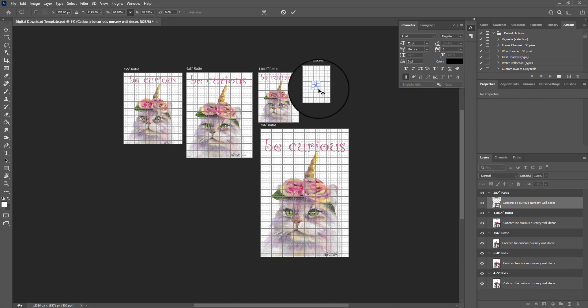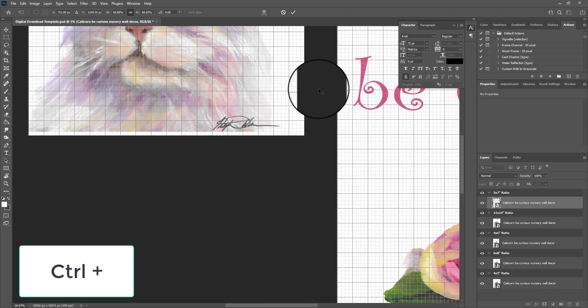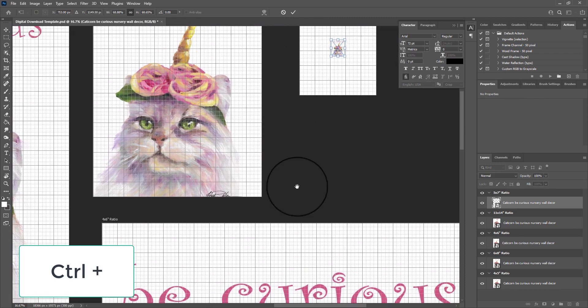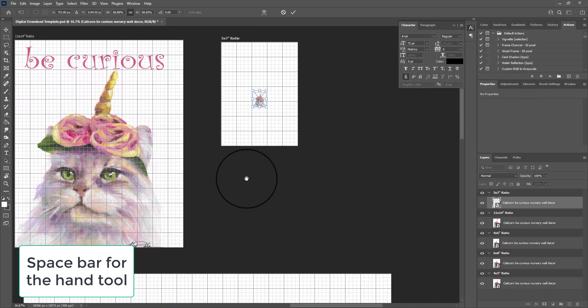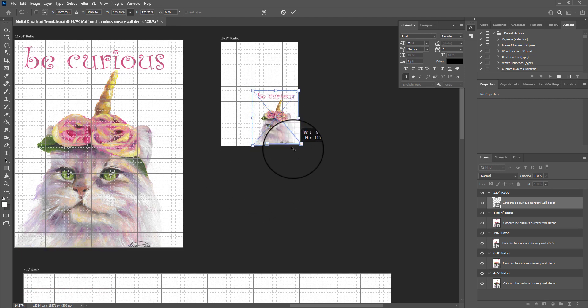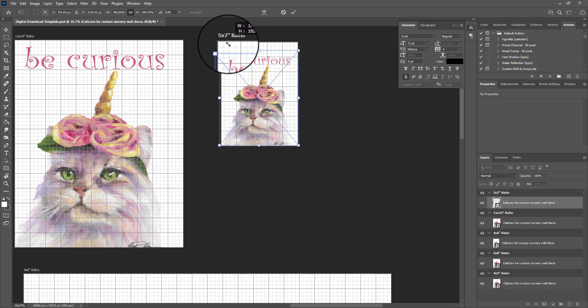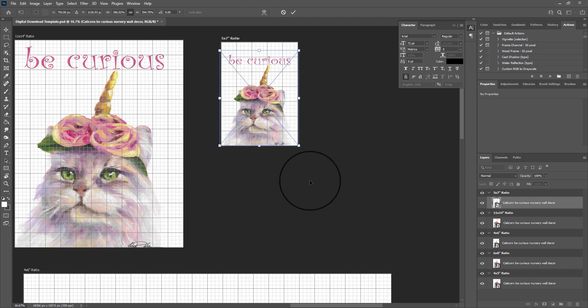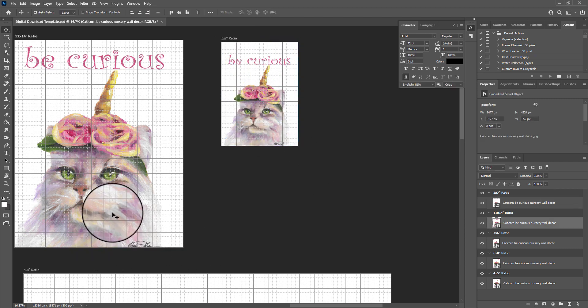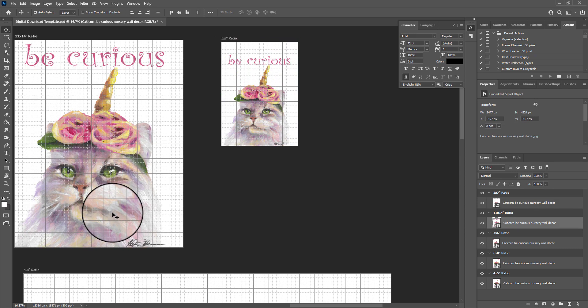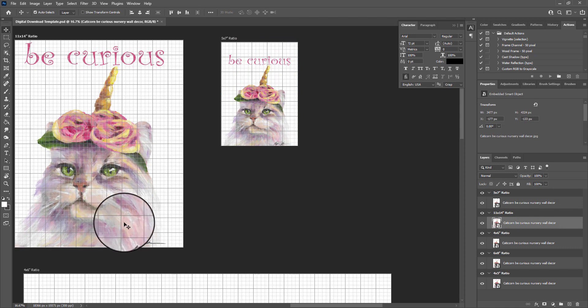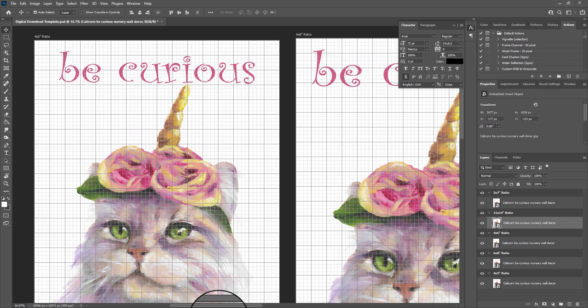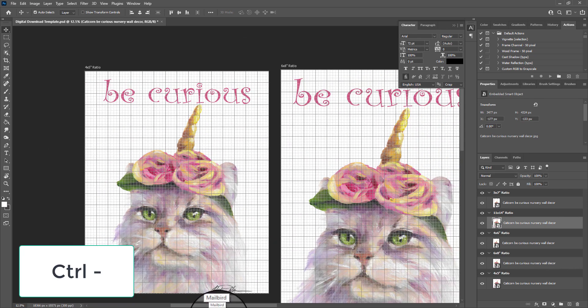I'm going to hit Control-Plus to zoom in. And I'm going to hit the spacebar to kind of scroll up. The spacebar allows the hand tool to show here, and that way I can move around. I see a couple things I need to fix here. Like this one, I need to nudge up just a little bit. I just clicked on it and I'm using my arrow keys to nudge it. Control-Minus will allow me to zoom out.